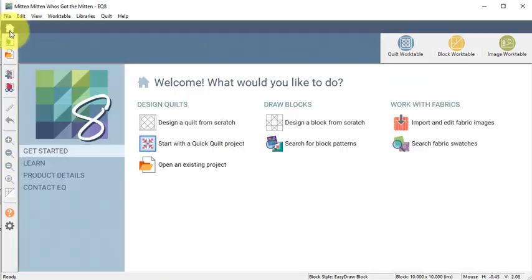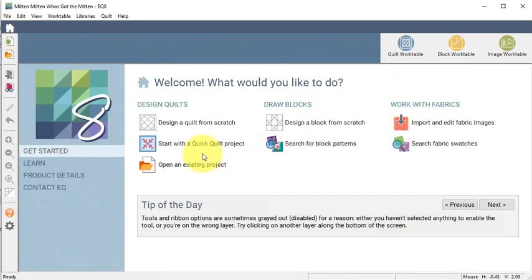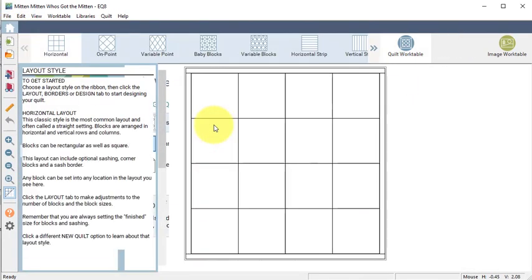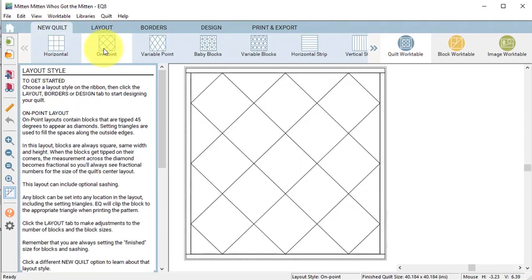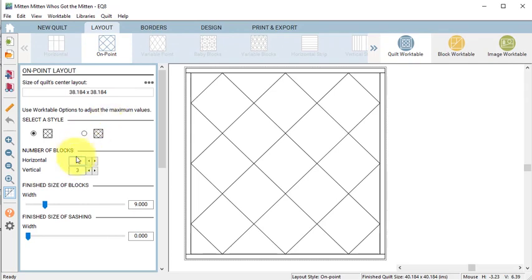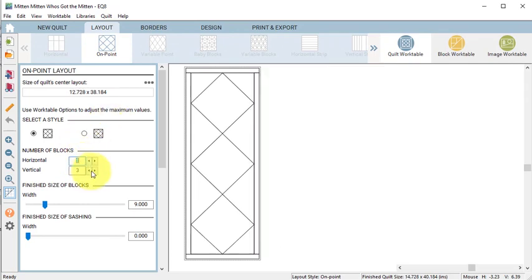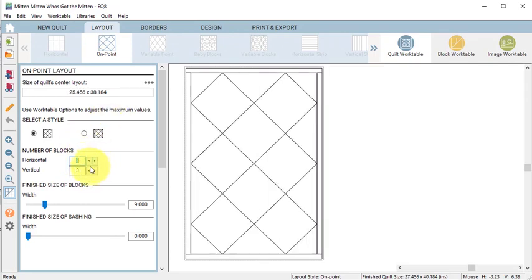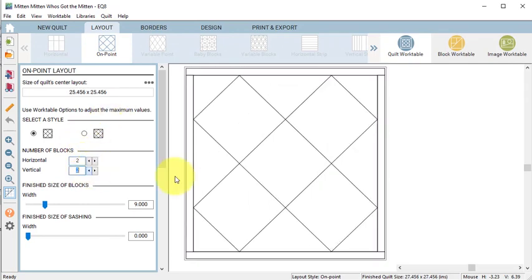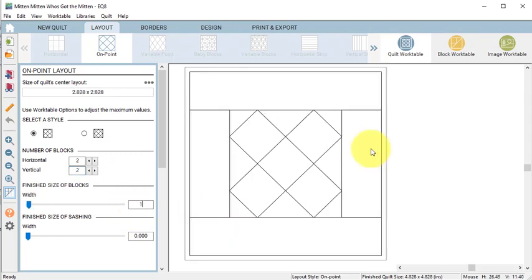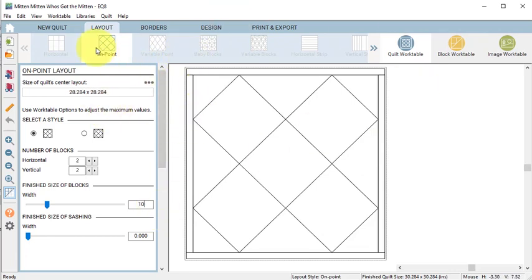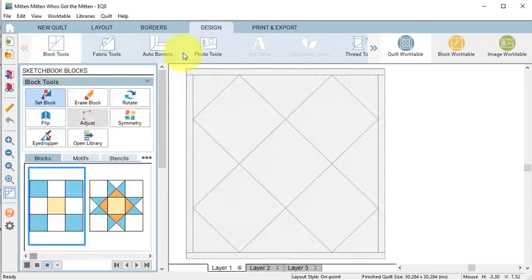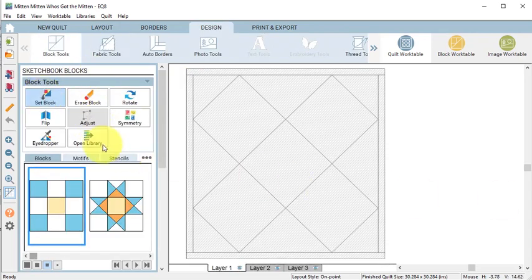Select the home screen and select design a quilt from scratch. Do a new quilt on point and then go to the Layout tab and change the number of blocks to 2 by 2 and then change the size to 10 inches. I chose 10 inches because that was the size of the block that was designed during the last session, and select Set Block.